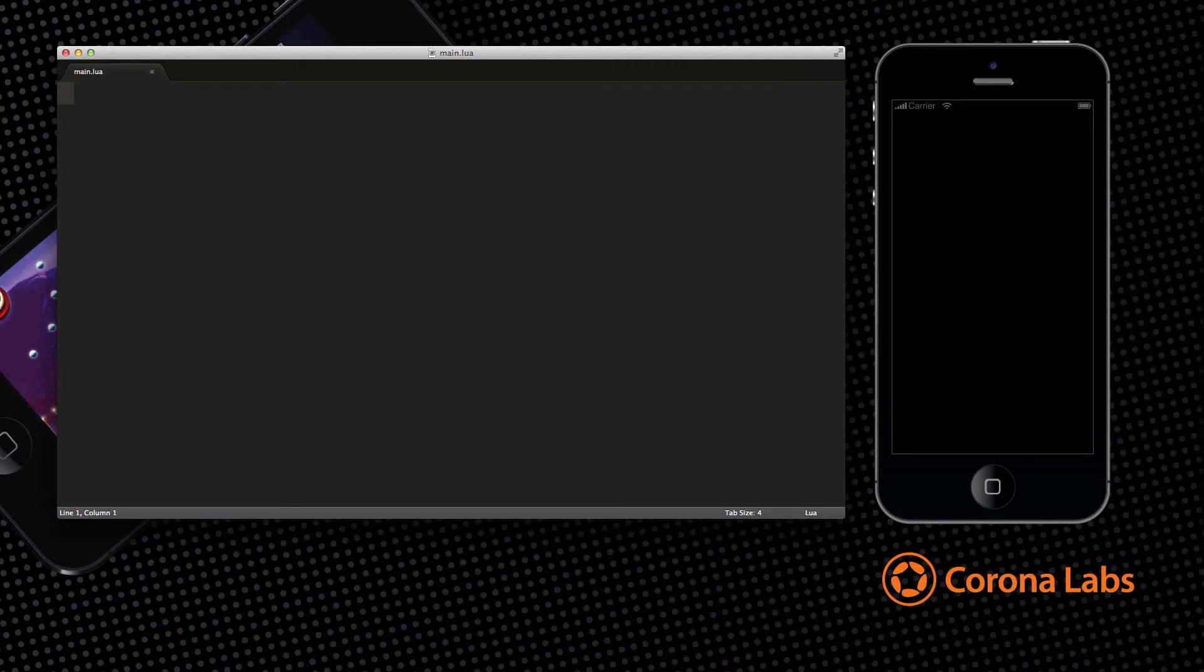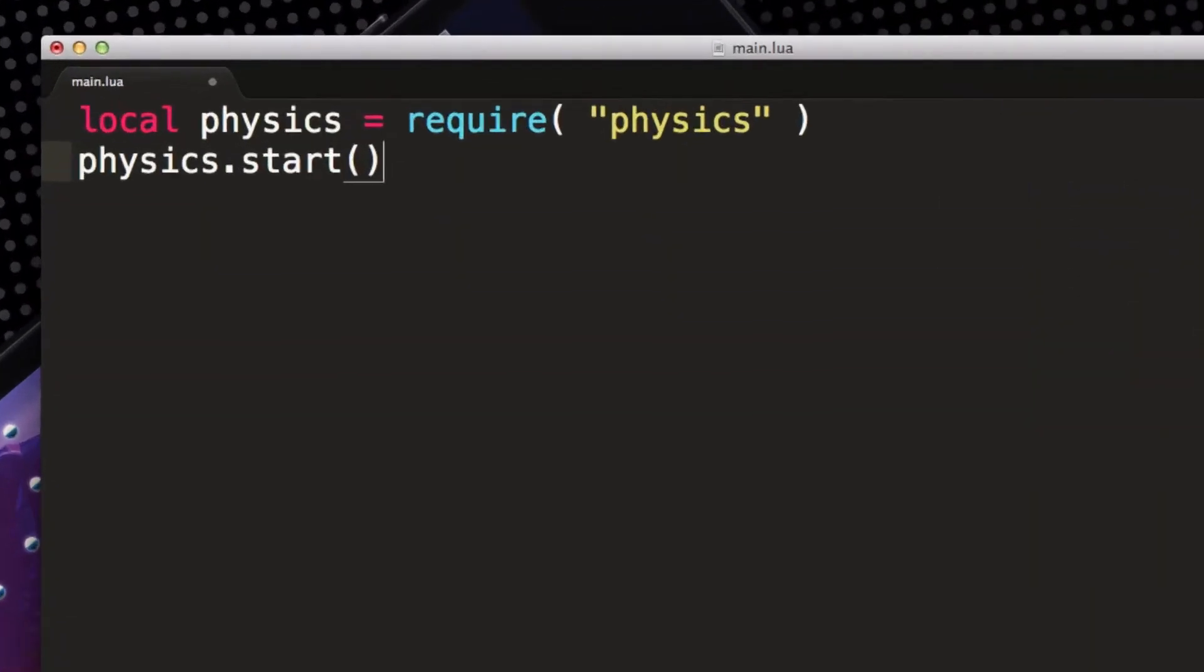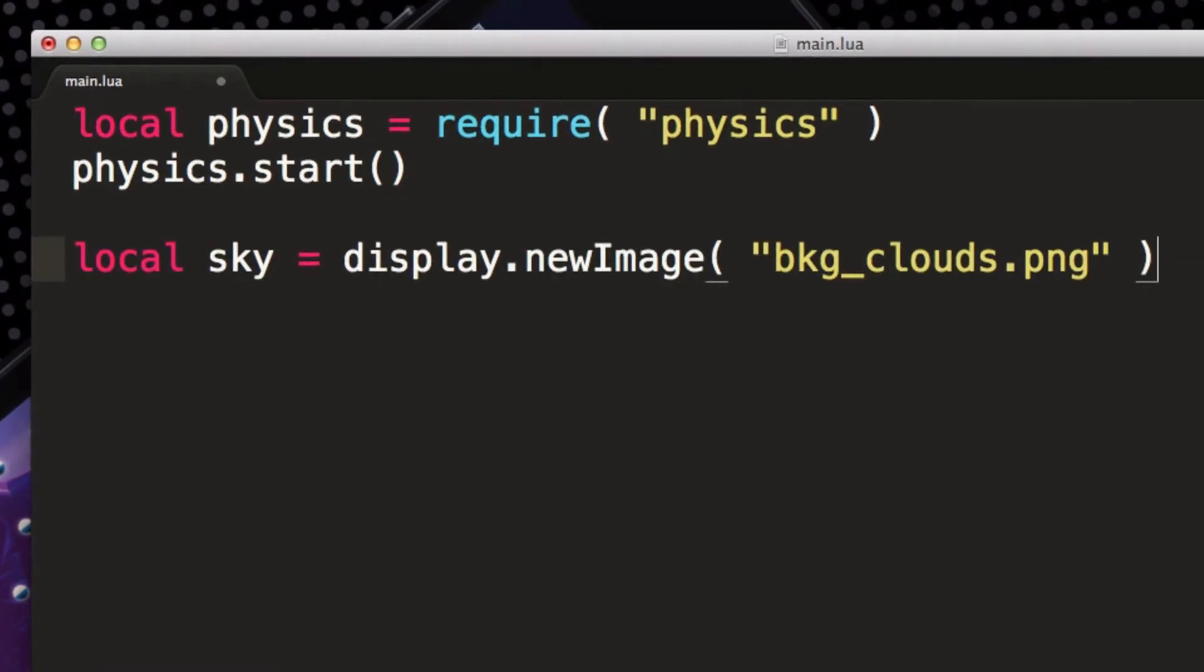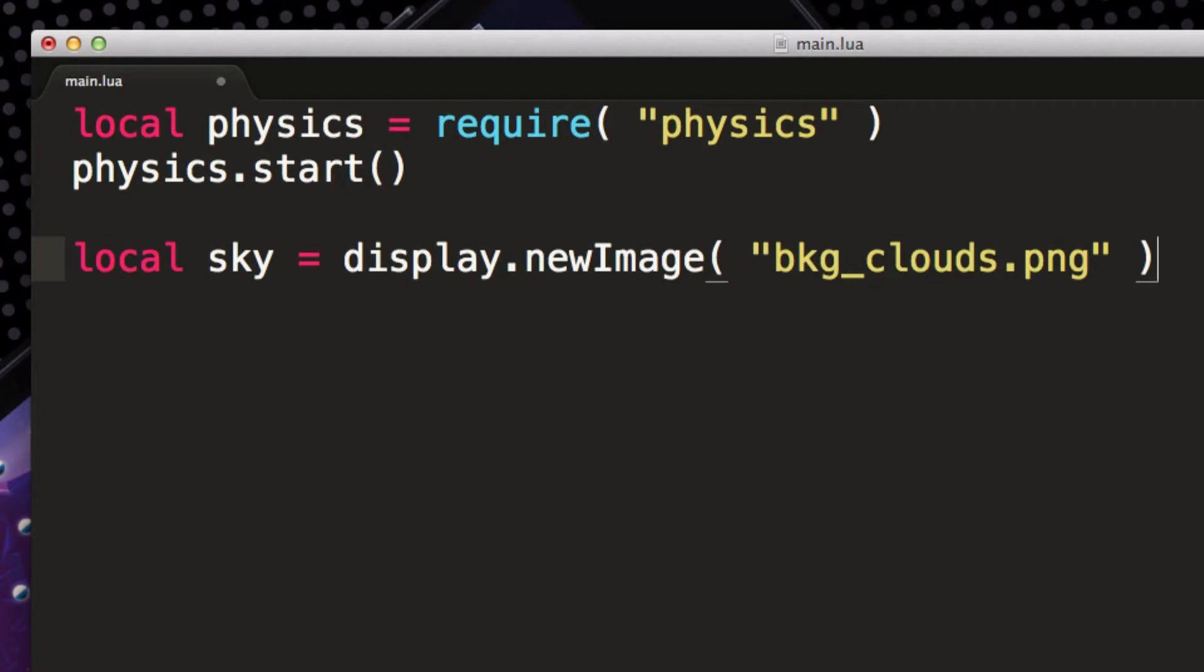For now, we'll create our first physics-based app using just 10 lines of code. These two lines of code start the built-in physics engine. This line tells Corona to display our background image.